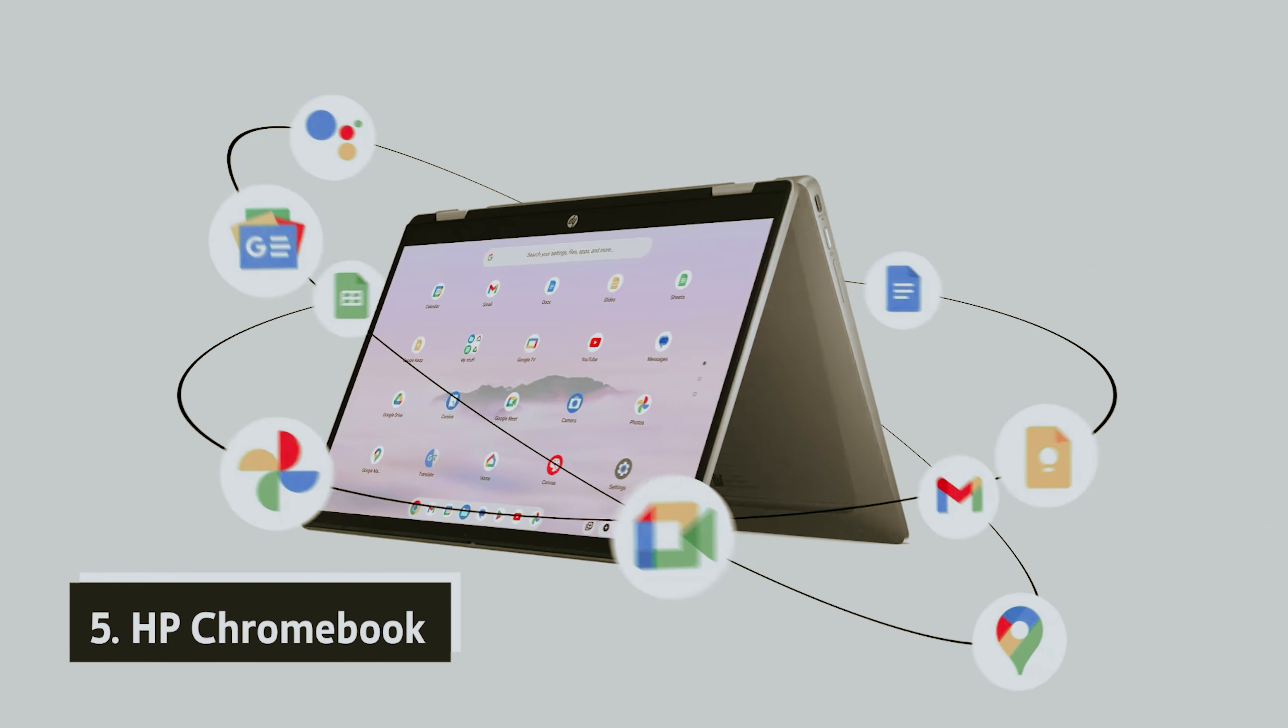While the 64GB of built-in storage may feel limiting, the good news is that connecting external drives is a breeze with both USB-C and USB-A ports available. This flexibility allows you to expand your storage options easily, ensuring that you have ample space for all your files, whether they are documents, photos, or videos.